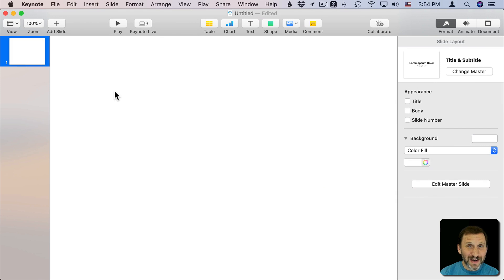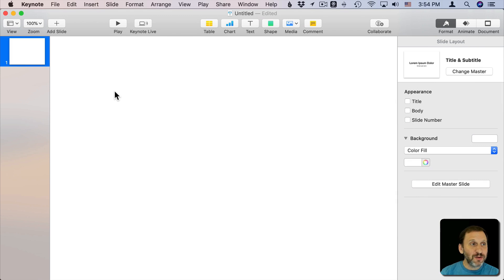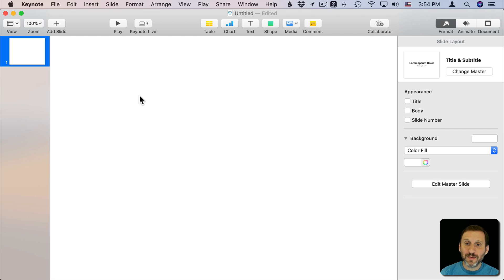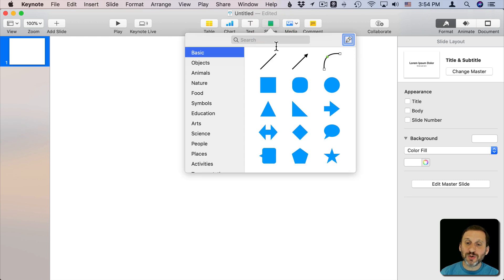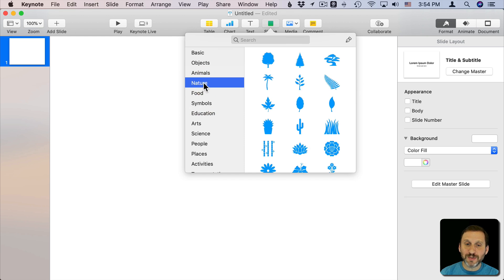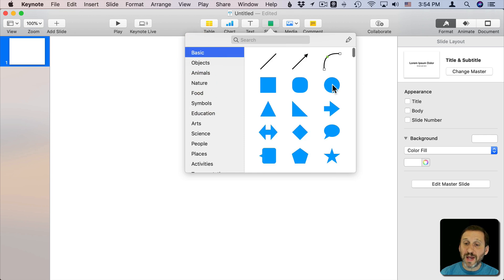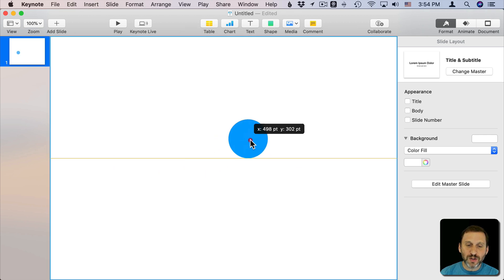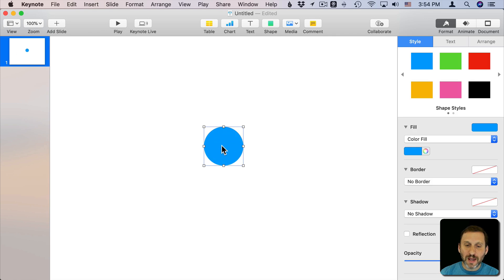Let's say you're working in Keynote and you want to mask some video. Now you can do this pretty easily with images by using a shape. So I'm going to pick any shape. It could be all sorts of odd shapes here. Let's just stick with a basic circle and bring the circle in.